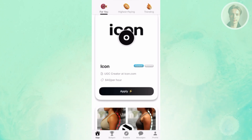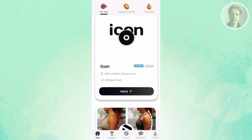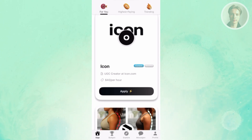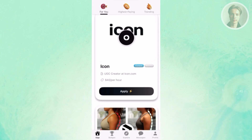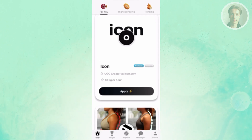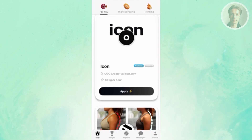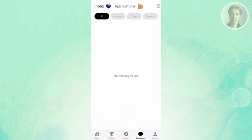For example, you have a listing like Icon here, where the job label is UGC creator at a specific website. The estimated pay is around $40 per hour, though that's just an estimate and may differ when you get accepted. You can click Apply and fill out the necessary details to start your application.